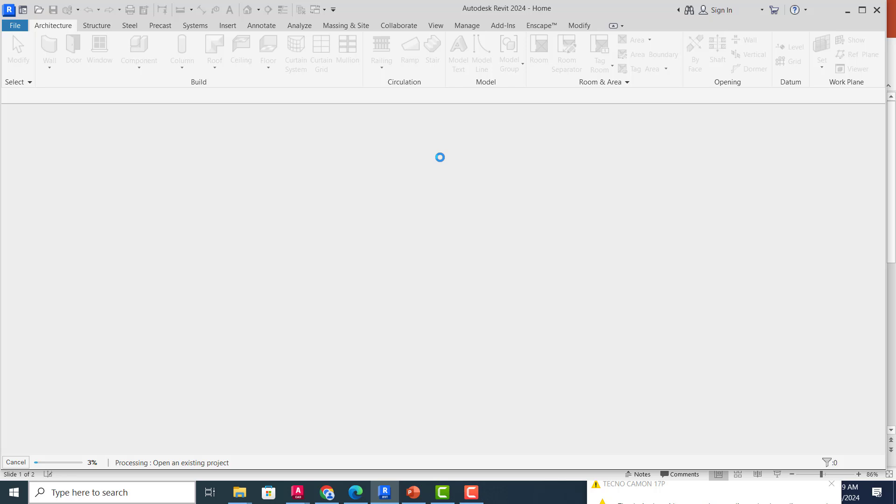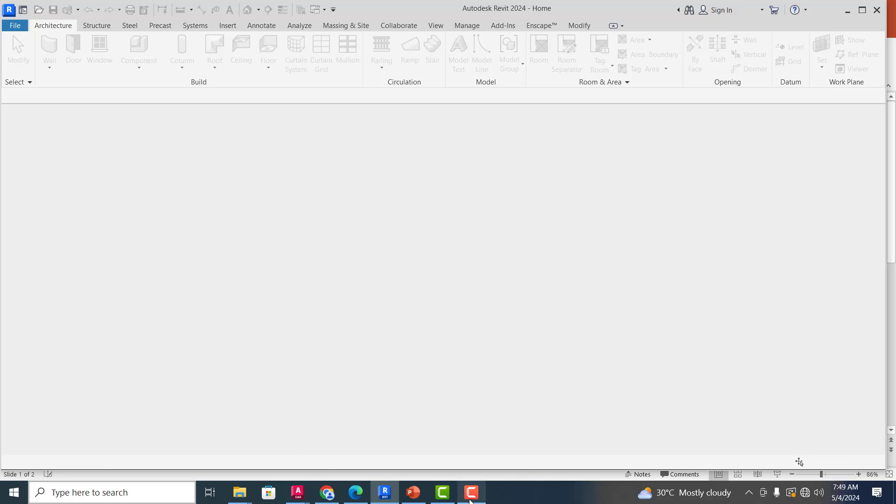So the first thing we are going to do is to do some basic settings of our environment, how we want it to look like in terms of the units of your measurement and then the screen color. You are going to see how we go through that process together. Let's wait for this to finish loading.